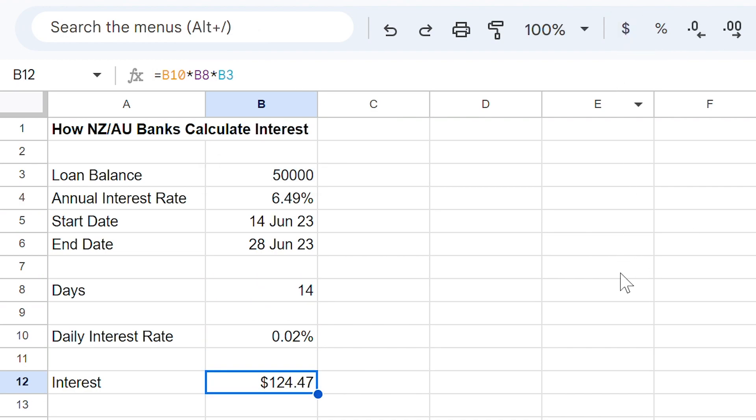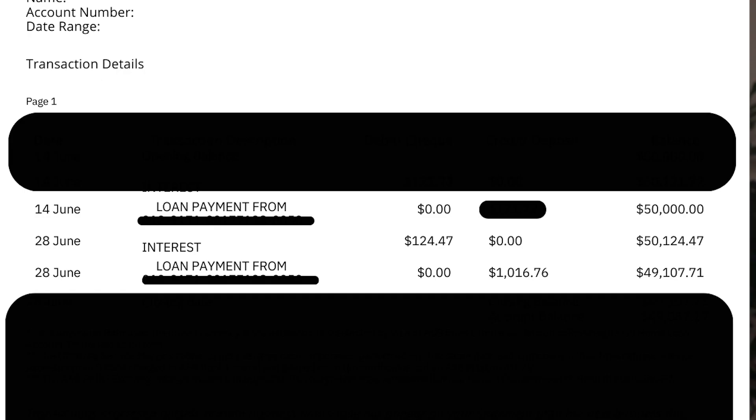We then multiply this by our loan balance throughout the period — in this case $50,000 — and once we hit enter, our calculation comes out to be $124.47, which is exactly the same as what I have on my ASB statement. Please be mindful that there could be some rounding, however in my experience over the past year, this calculation is consistent with my bank statements.